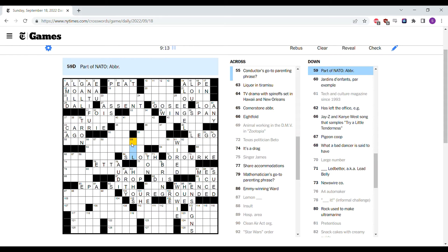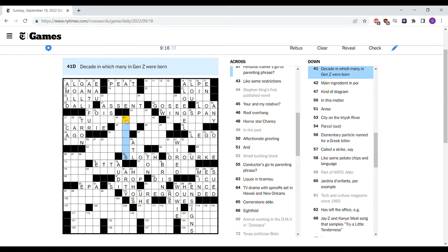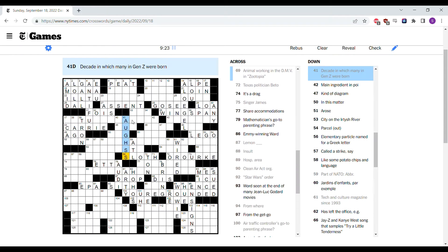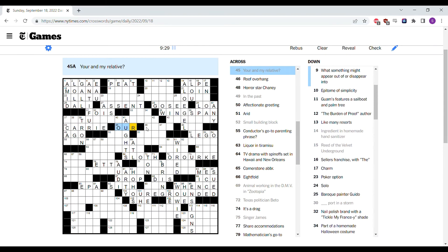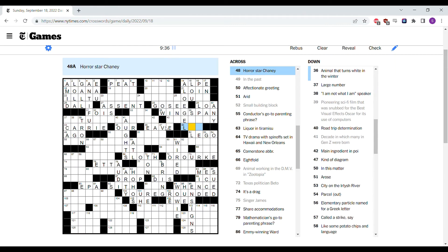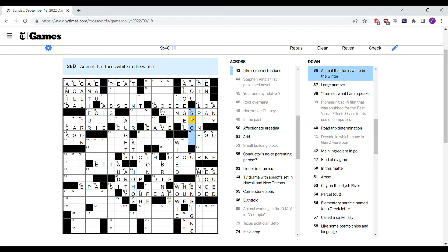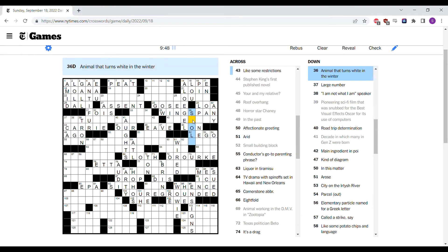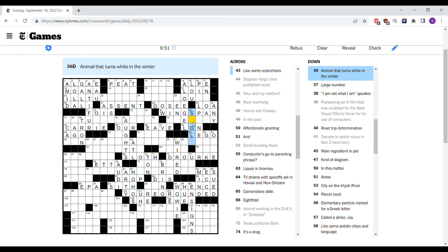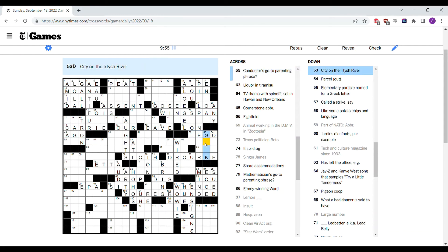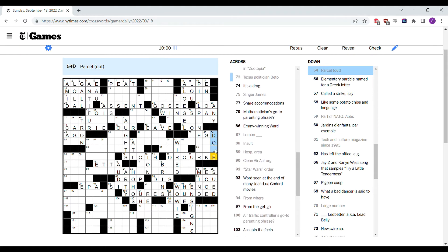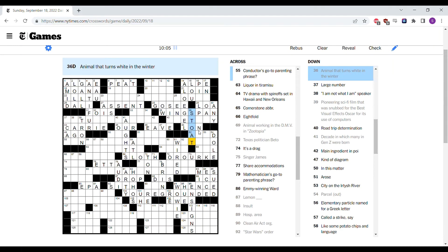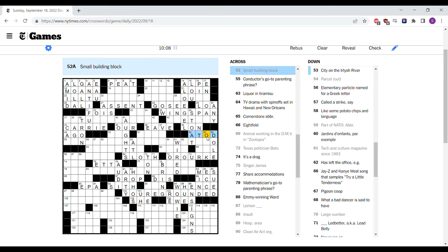So North Atlantic Treaty Organization is NATO. Decade in which many Gen Z were born, so thoughts. Your and my relative is our. A relative of the word your and the word my. Roof overhang is an eve. Oh, is it Lon Chaney who's the horror star? Animal that turns white in the winter. Is it a stole? That's a type of clothing. Like a stoat might do that.